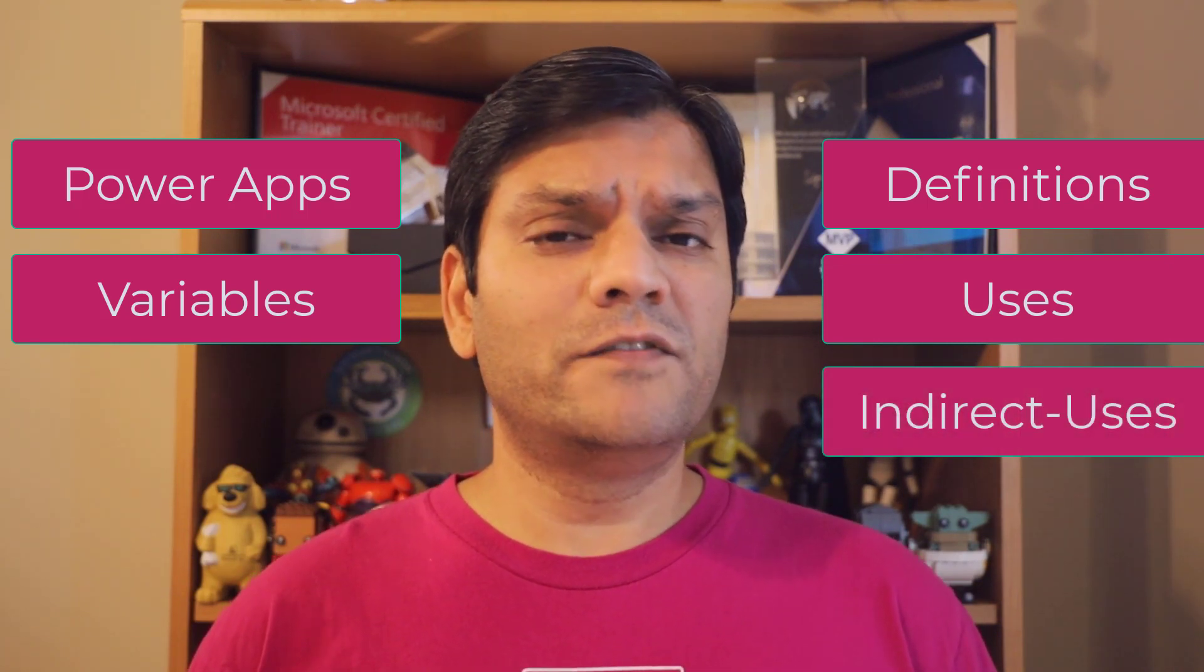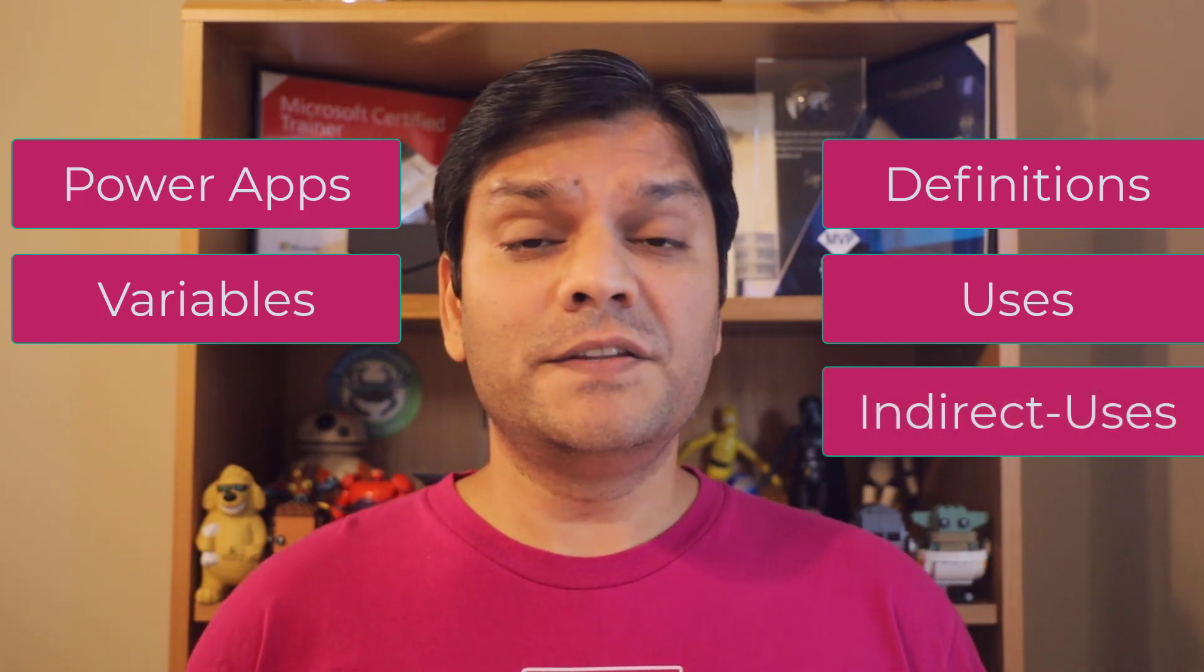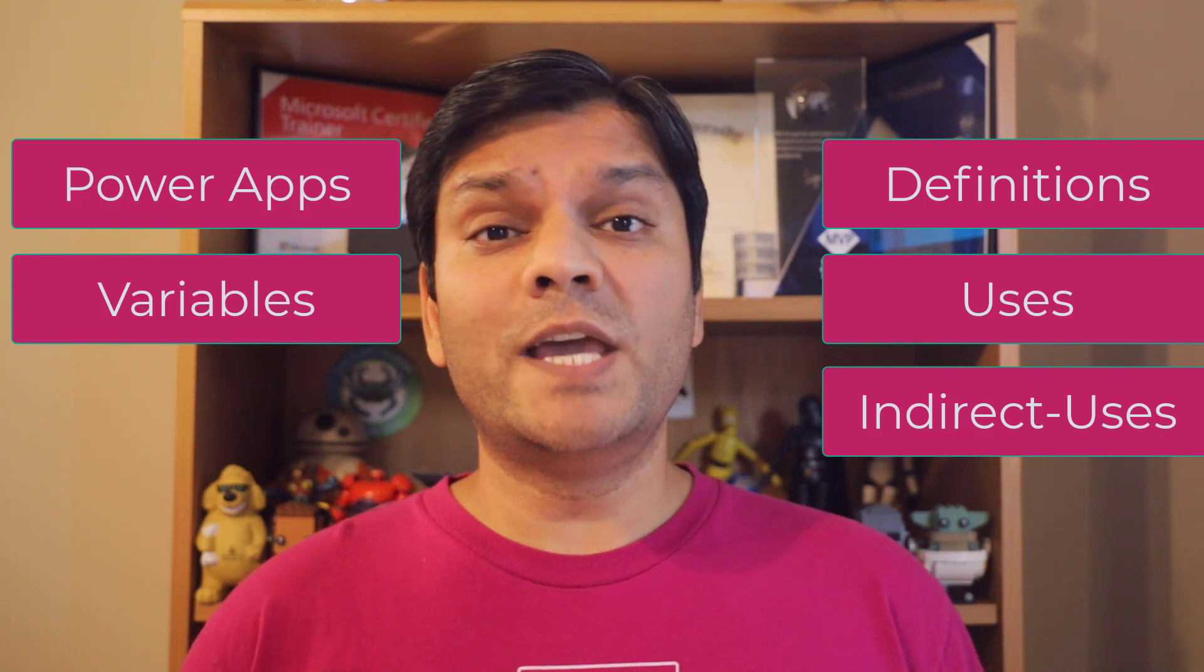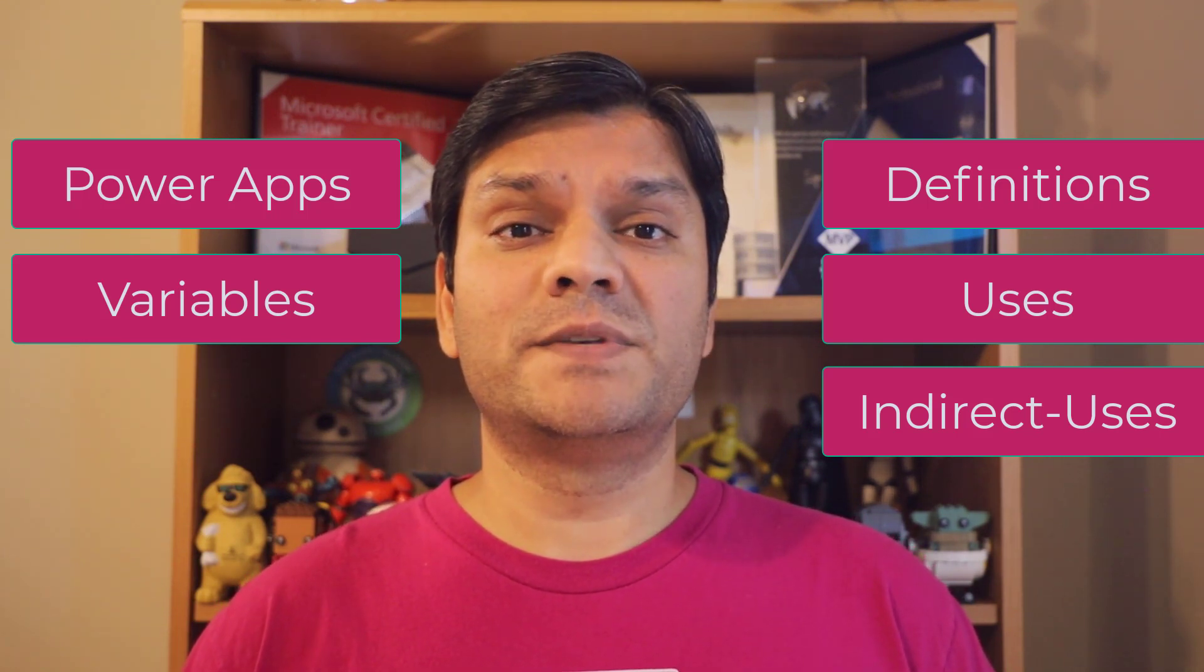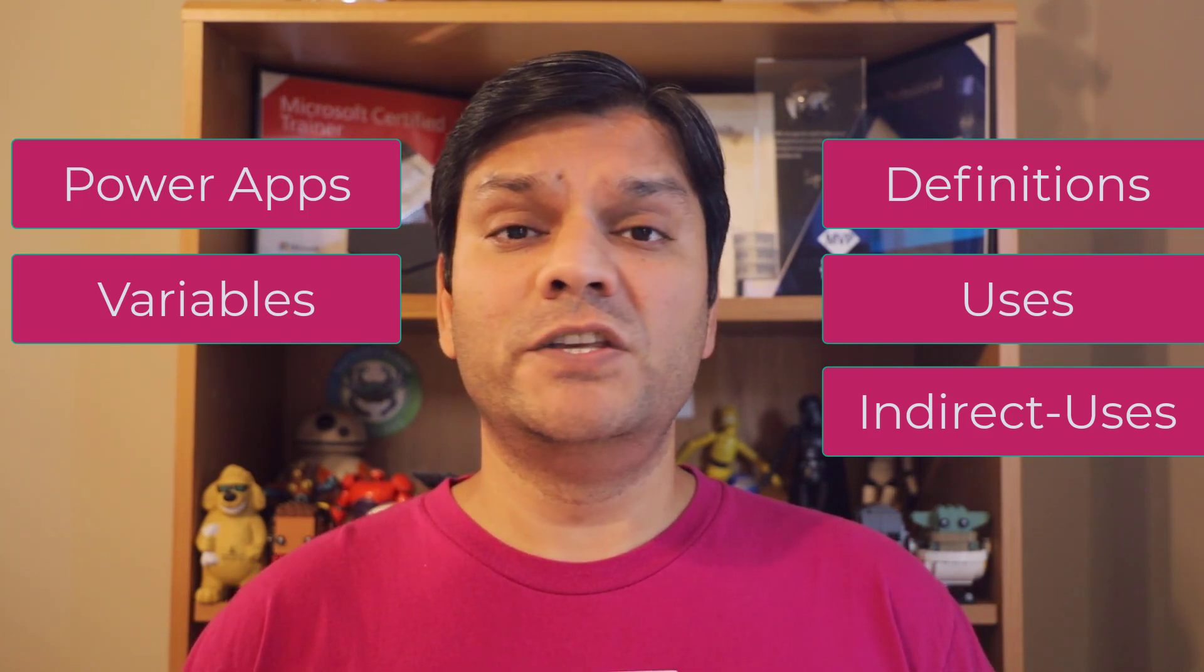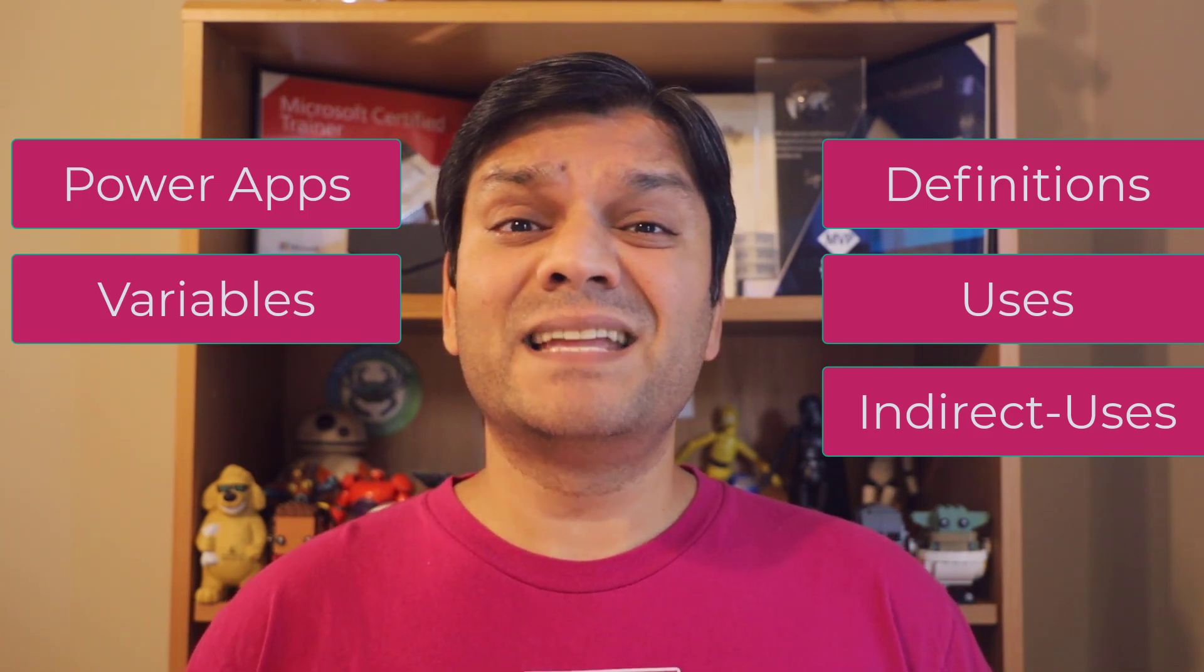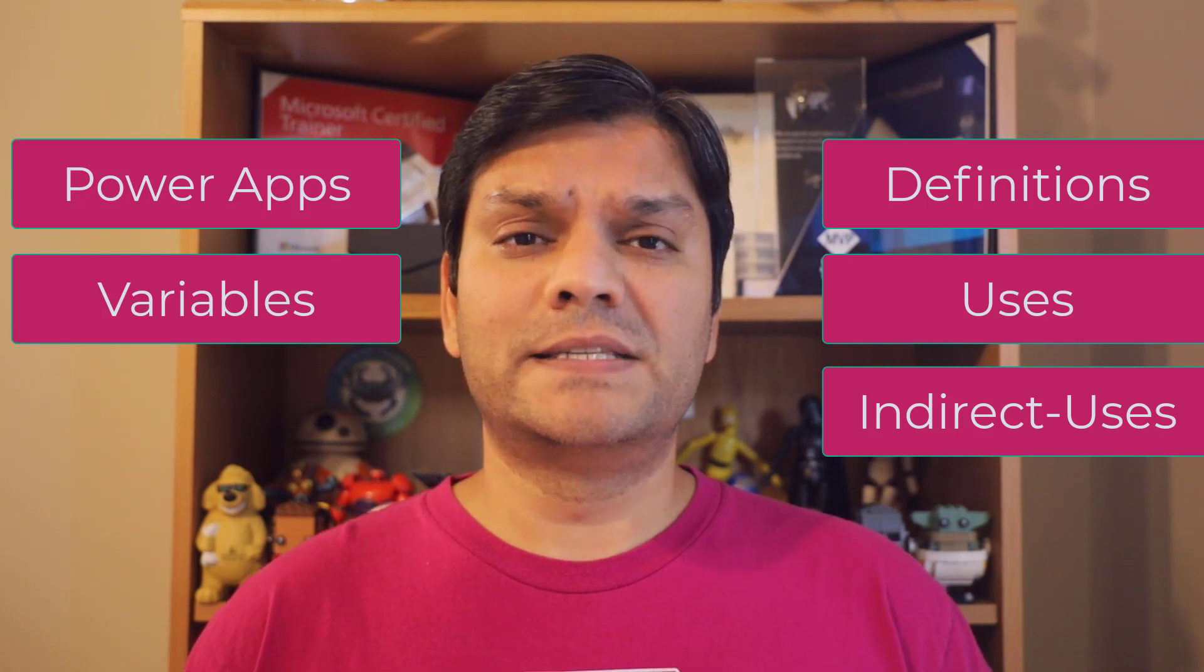And this is very important information for you to know, because after this, you'll be able to go and investigate your own apps, find those variables that you're never using, and that can speed up the performance of your app. So stick around. But first, here's my intro video.